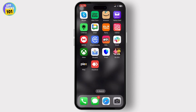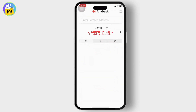After you've installed it, open it up. After you open it up you will see your address and an option to enter a remote address. Here, what you'll need to do is share your address to the person that you want to allow access to.